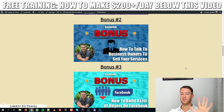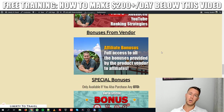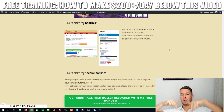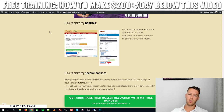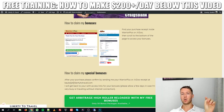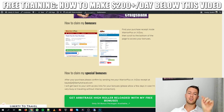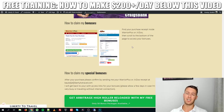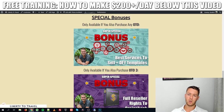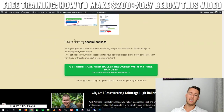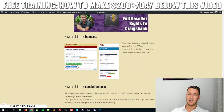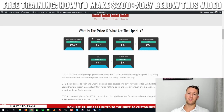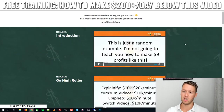All five bonuses plus the vendor bonuses will automatically be delivered when you purchase through the link in the description. Log into your WarriorPlus account, find your receipt for Arbitrage High Roller by clicking your username in the top right, click on purchases, find your receipt, and at the bottom just below the 'Access Your Purchase' button there will be a button that says 'Access Affiliate Bonus.' If you purchase any upgrades and want my special bonuses, email me your receipt at bauke@libertytotravel.com.